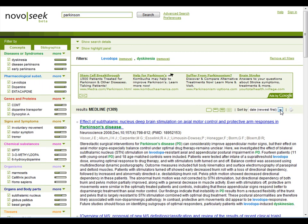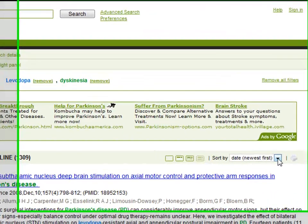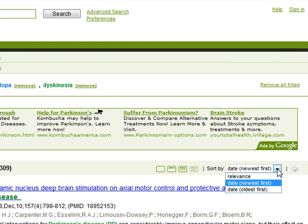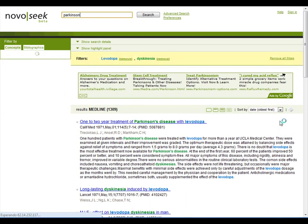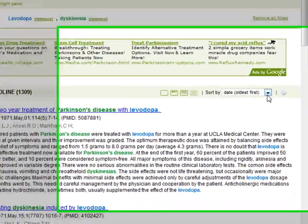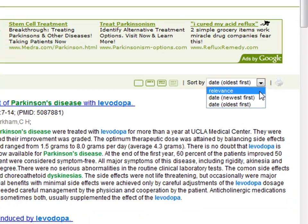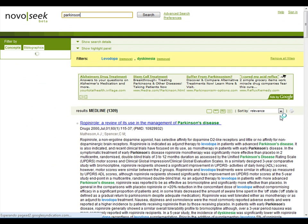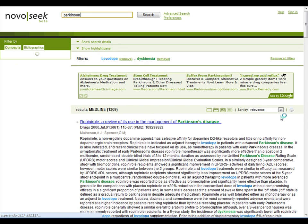You can also sort NovoSeq results by date, showing the oldest document first, or by relevance, where the most relevant document to your query will be shown in the first place.